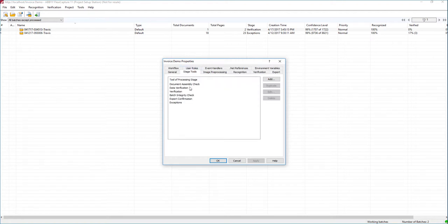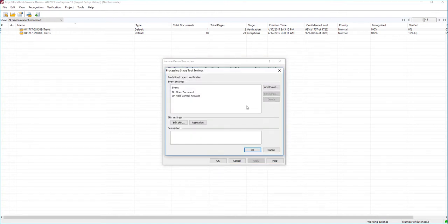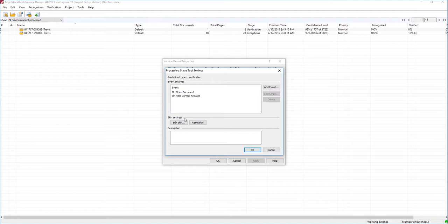We have stage tools, and what we're going to do is modify the verification stage. We'll hit Edit, and you can see we have different things that happen upon different events. We can control, based on an event, when things happen and write our own script around that. In today's case, we're going to have both an event and skin settings, and the skin is what's going to change the user interface for us on the verification station.